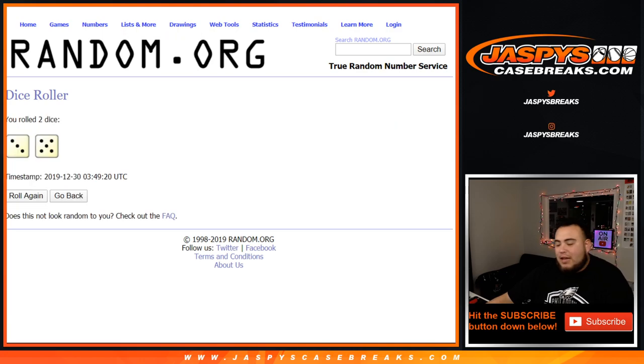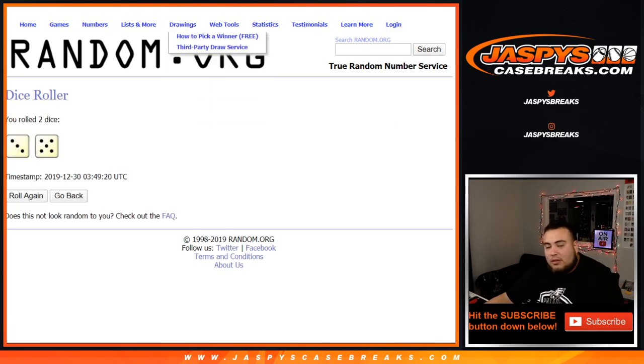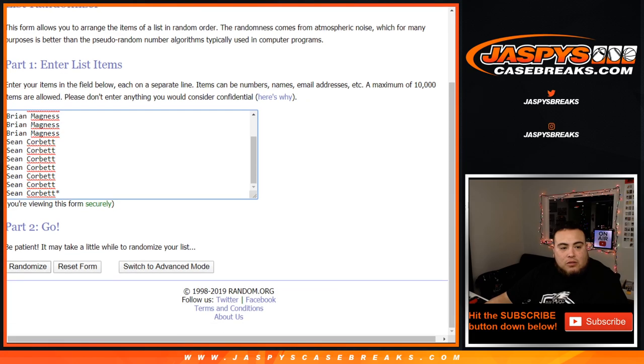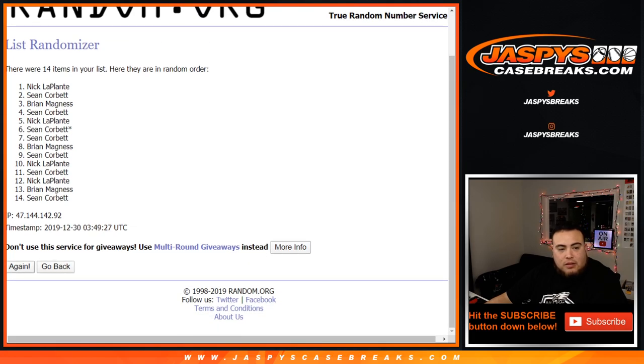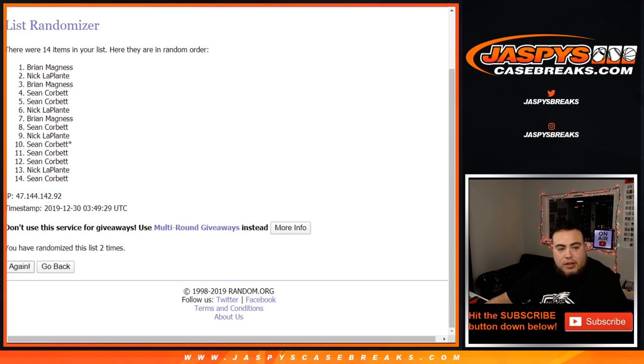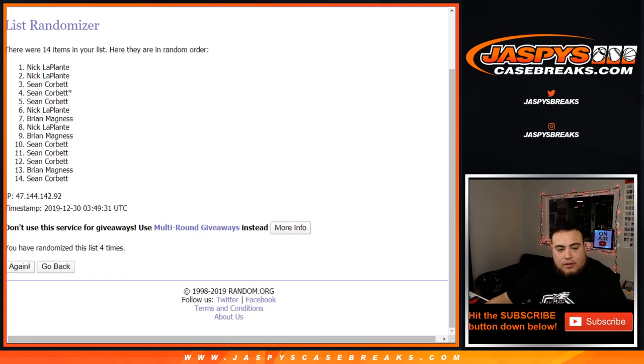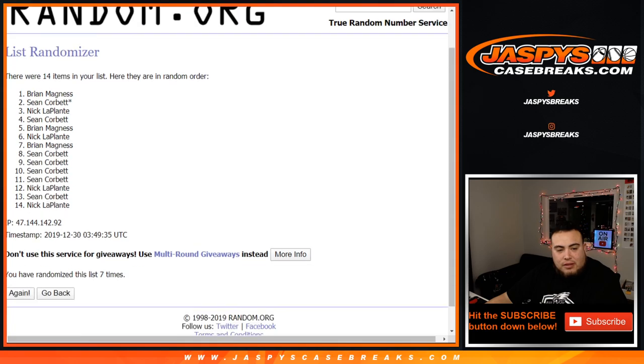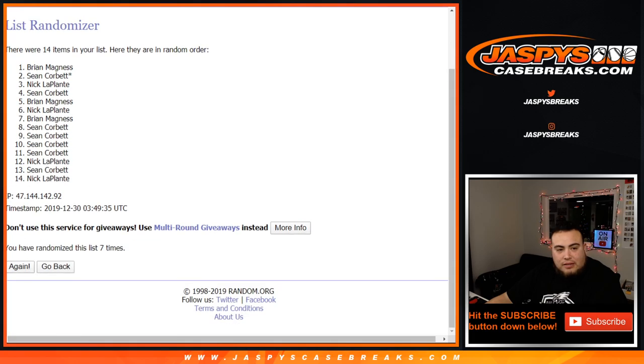We got a three and a five, eight times. Good luck. One, two, three, four, five, six, seven, and eight.